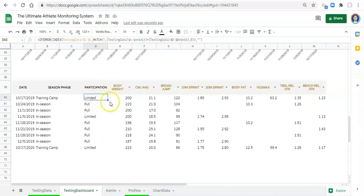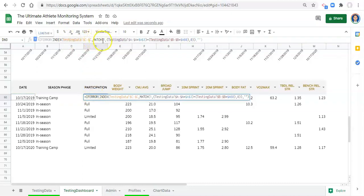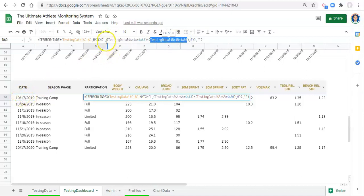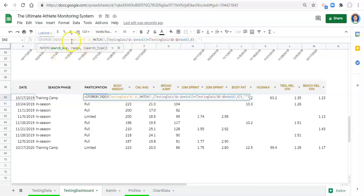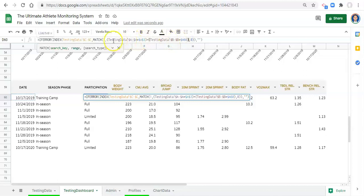Let's talk about this formula. We want to get the participation status, and for the row we're trying to match two things: the athlete's name to the athlete we pick, and the date to the date in this row. The reason we use 1 as our search key in MATCH is because we want to match the number 1 to both of these logical operations. We're checking when each of these things is true and multiplying them together - if one is not true it equals zero, if true it equals one.